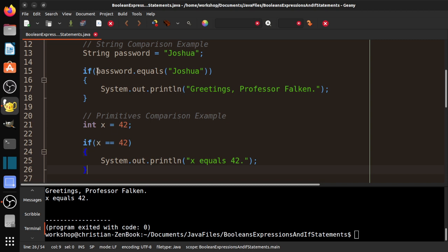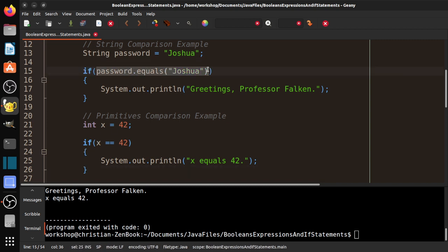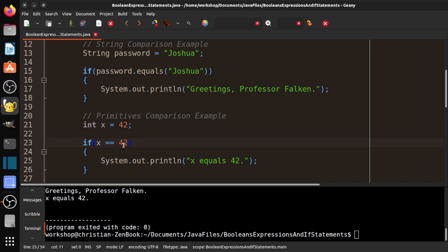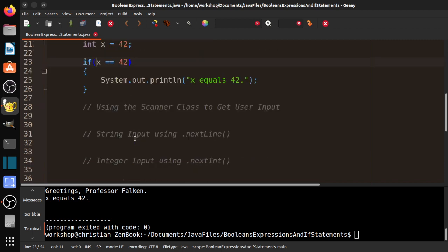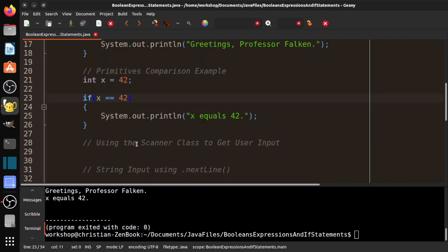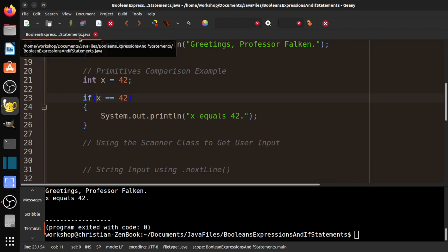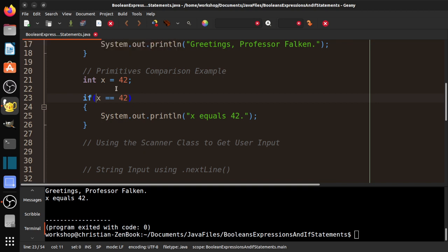So we say that this evaluates to true. So we check: does the password equal Joshua? If so, it is true. If not, it is false. Does x equal equal 42? Is that true or false? So if this is true, we do that. So that's kind of an important point. It evaluates to a Boolean expression.